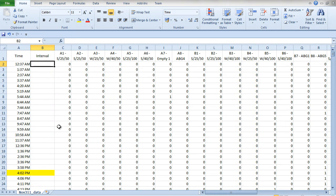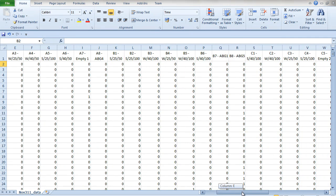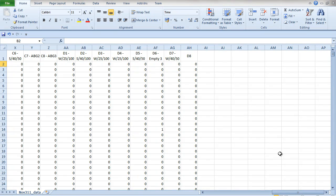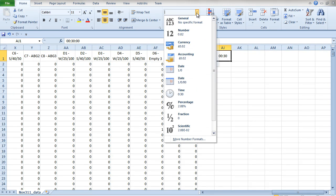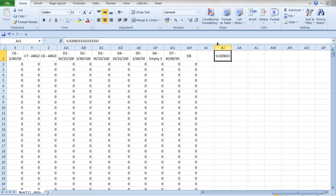What we're going to do first is figure out what a half-hour is as a normal number. We're going to type in 0030, then convert it to a normal number by going up to the number formatting and selecting 'General' — no specific format. That number is what a half hour equals in Excel.